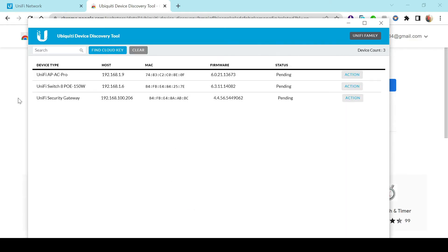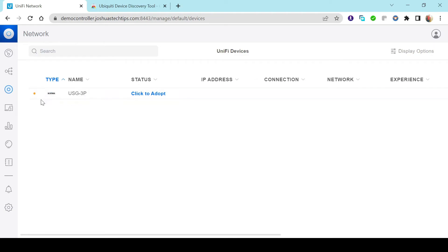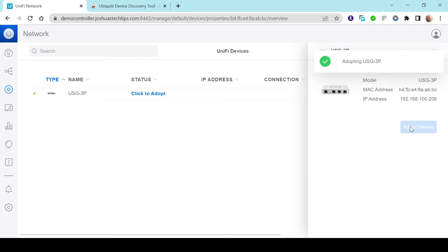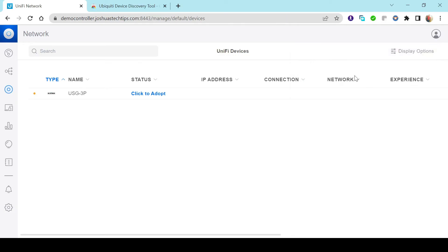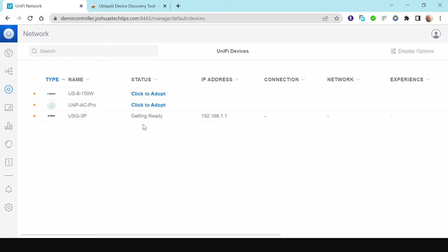Going back to our Unifi controller under the Devices tab, we can see the USG firewall is waiting to be adopted. I'm going to click to Adopt, then Adopt Device — same as the previous part. Give it a couple of minutes for adoption to take place. Refreshing, we see it's already adopted. Remember, if you're getting value out of this video, be sure to subscribe to my YouTube channel.